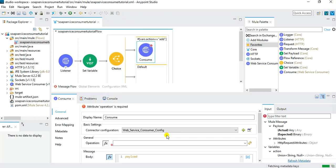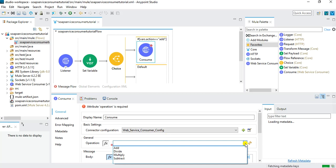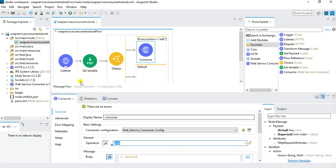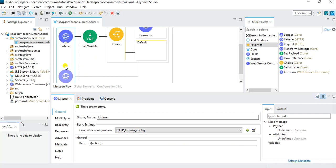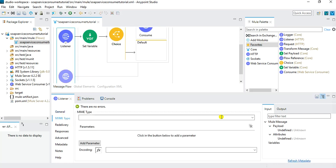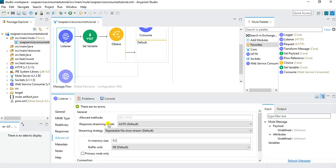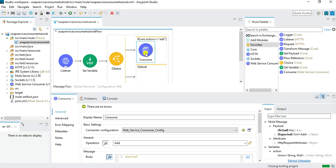Once configured, choose the operation to call — select 'add' from the list of available operations. Now switch back to the HTTP Listener to make a couple of changes: set the accepted MIME type to application/json so the user must pass a JSON request. Also in the Advanced tab, restrict the allowed method to POST only — I don't want users passing data via GET.